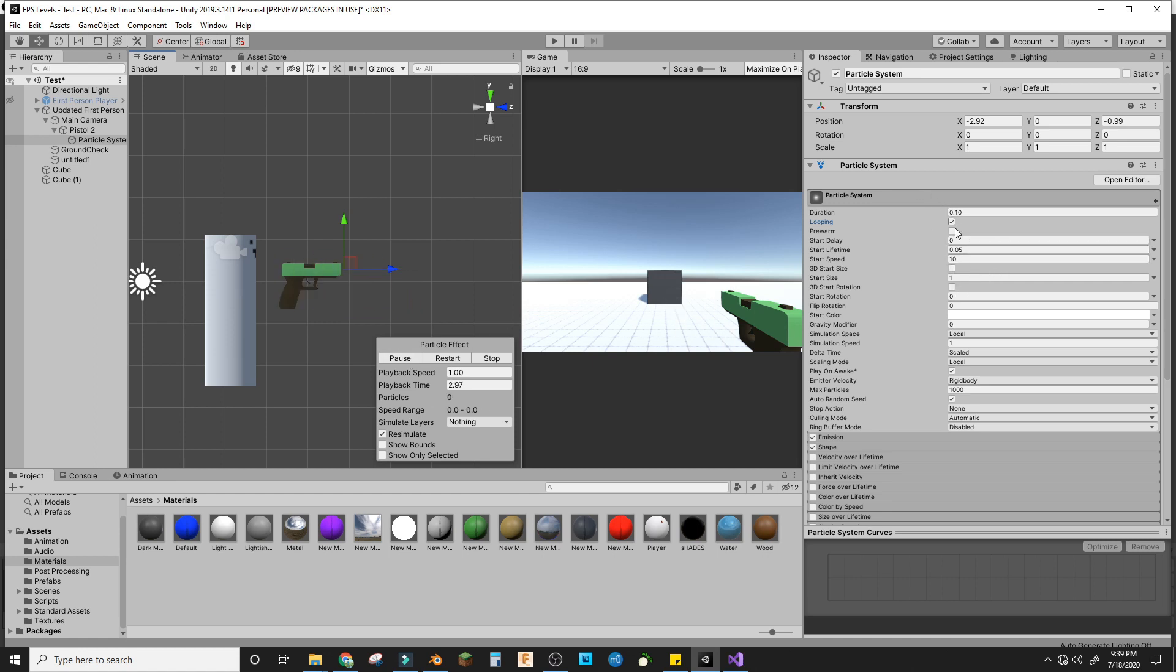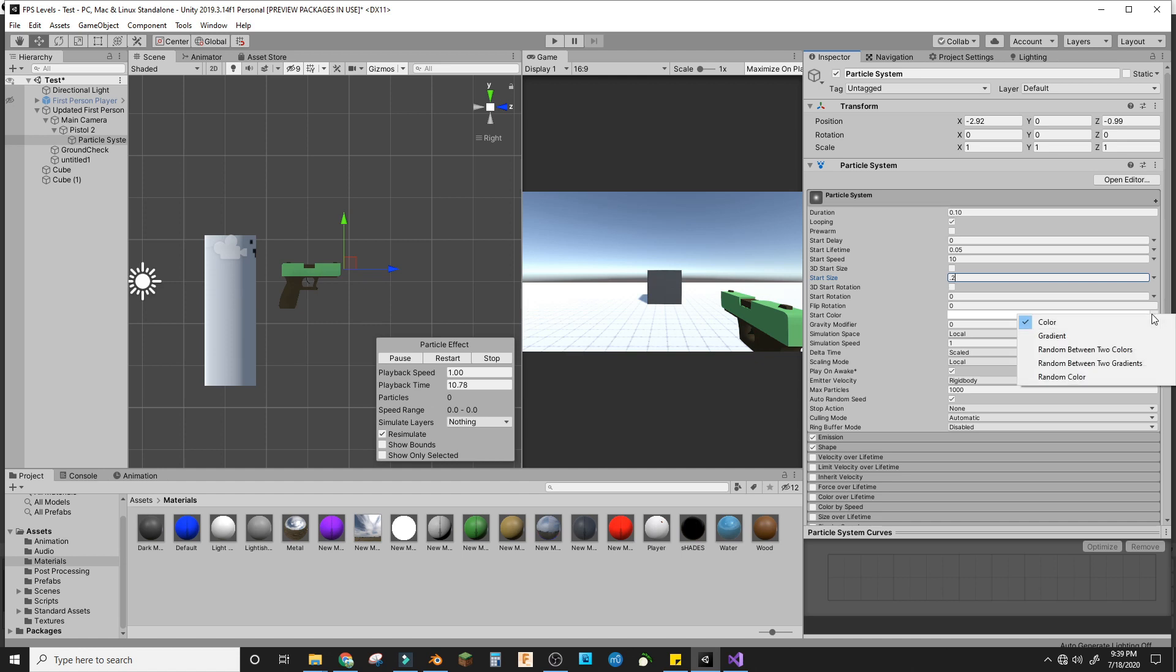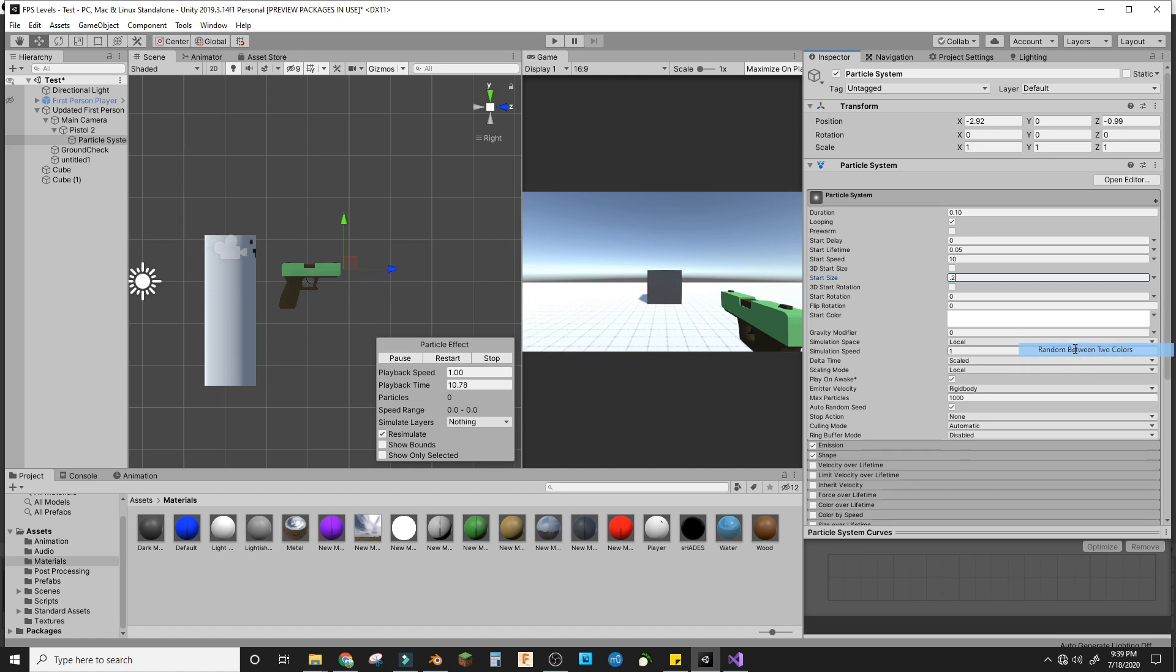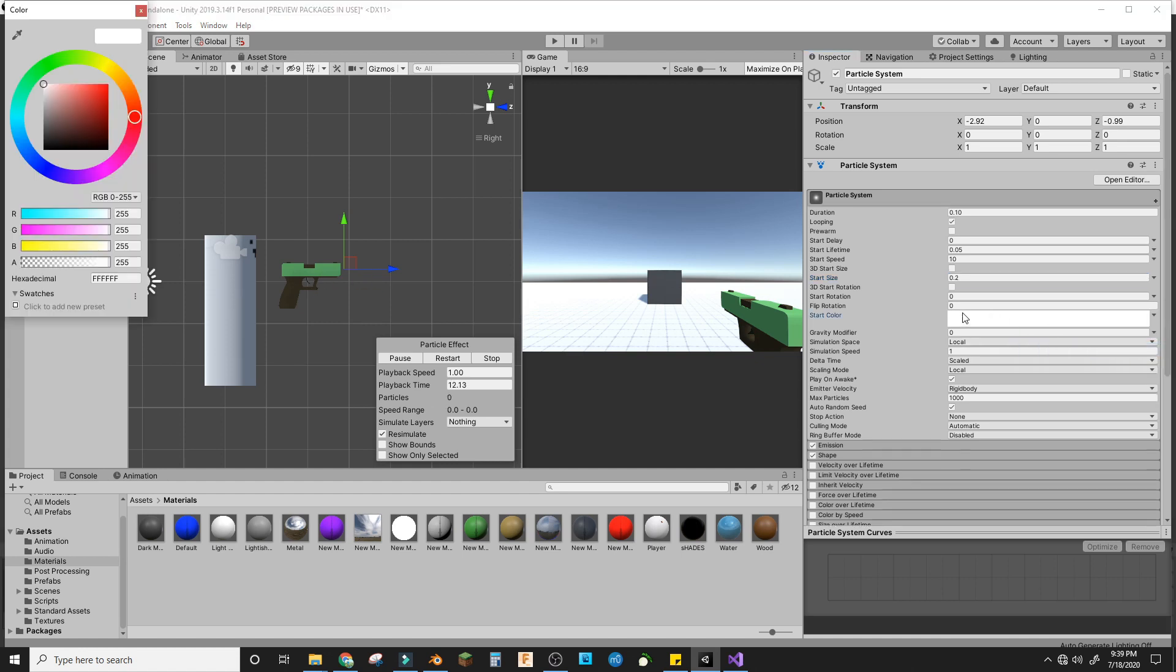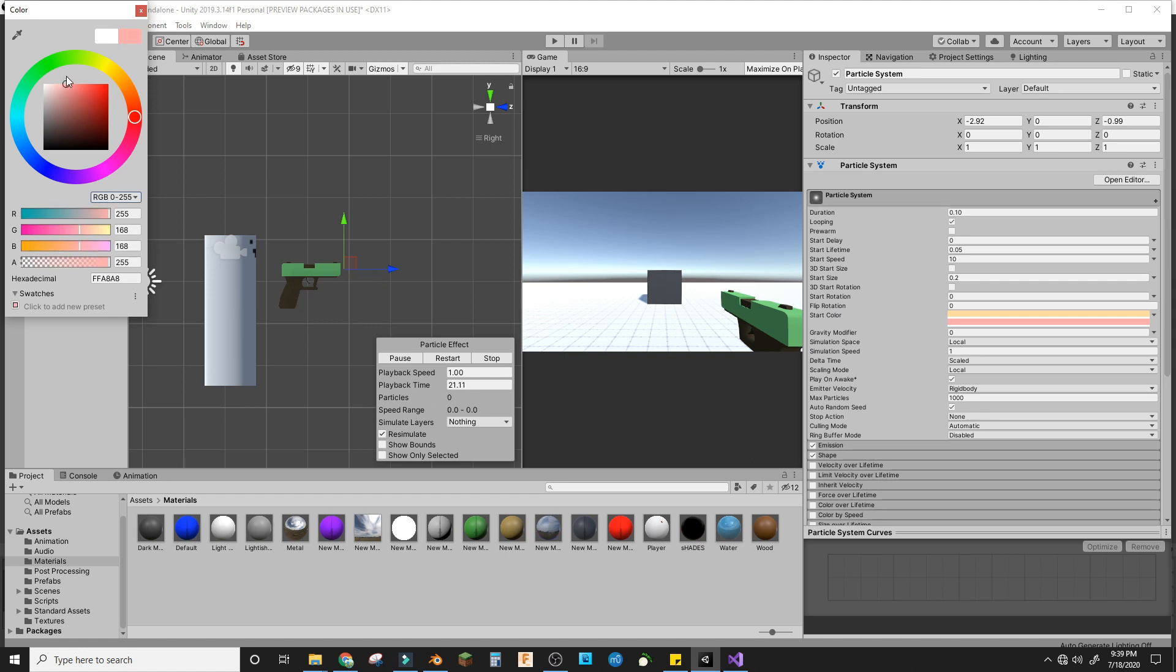We'll make the start size 0.2 and the start color random between two warm colors that are pretty light. I'll choose a light red and light orange.